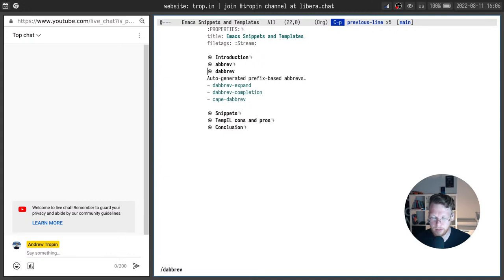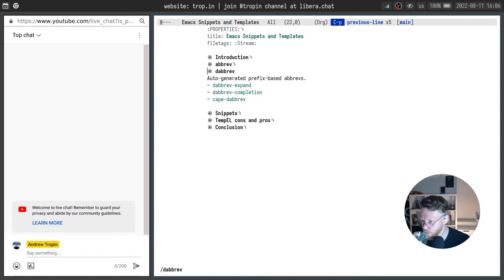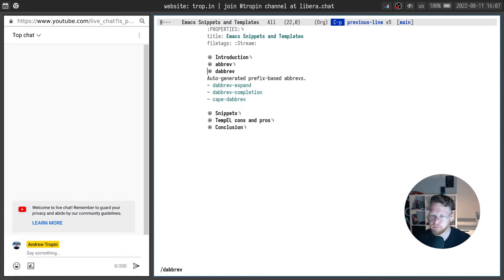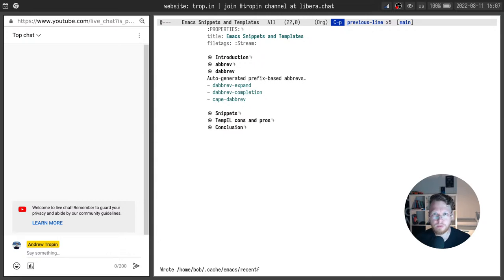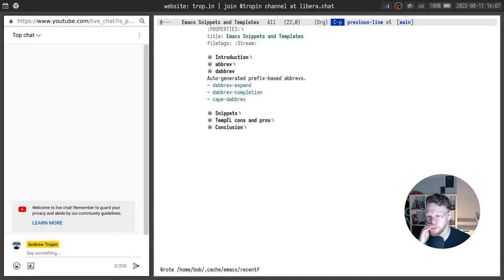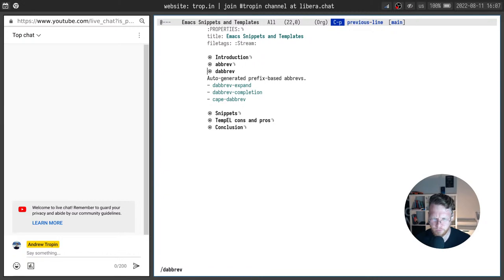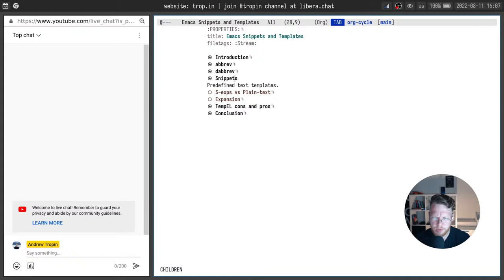Okay, it was a quick overview of dabbrev for dynamic abbreviations. And soon we will get to the main topic of today's stream. We will talk about snippets and templates. I hope the sound is well. Please let me know if you hear me please.